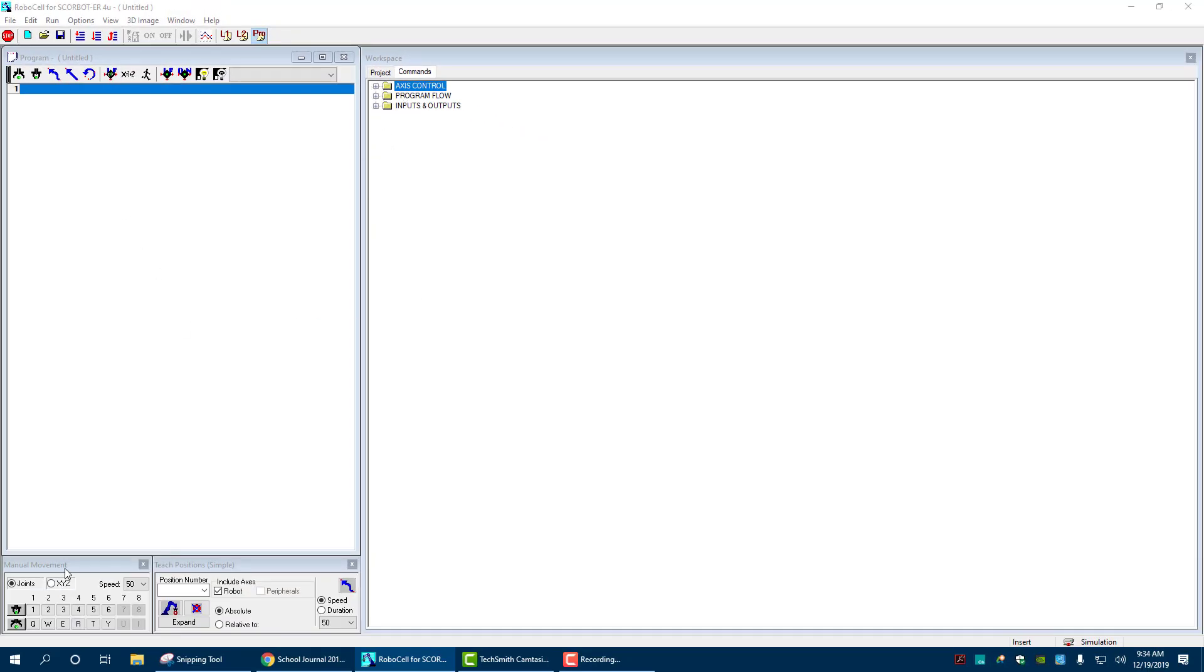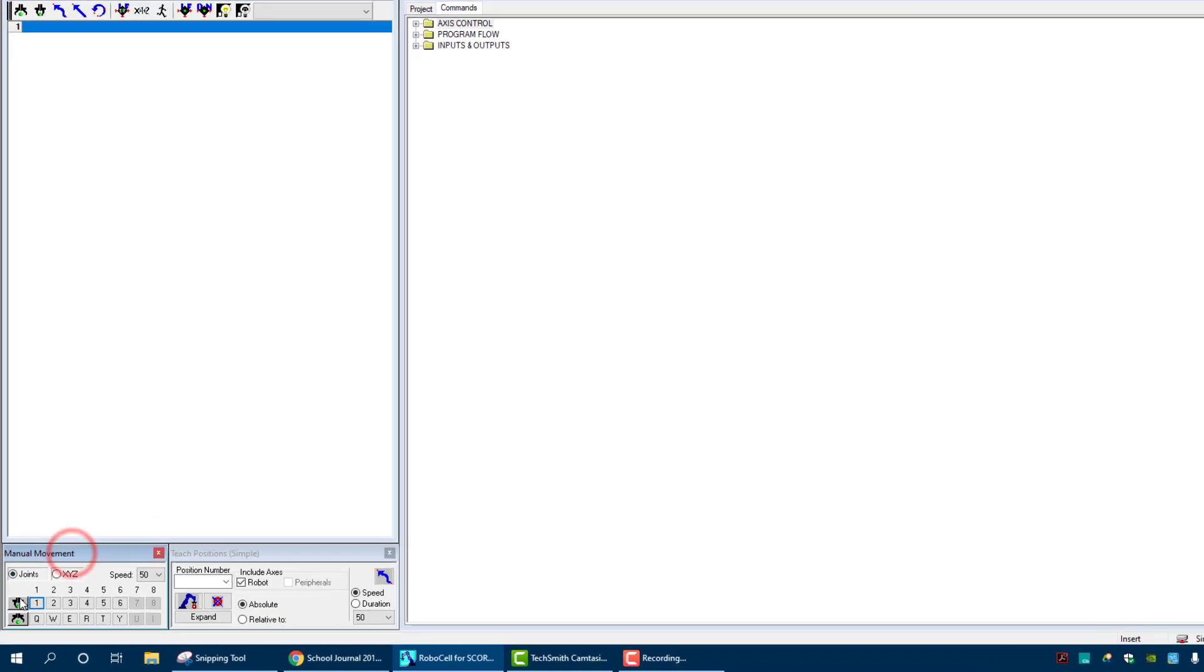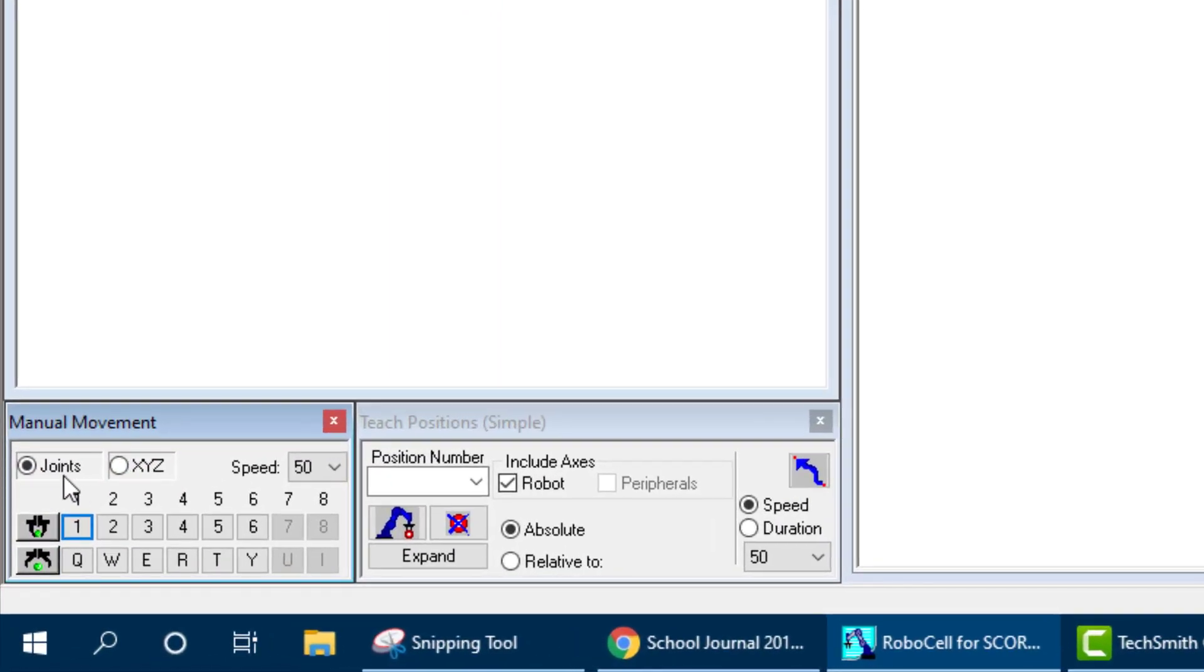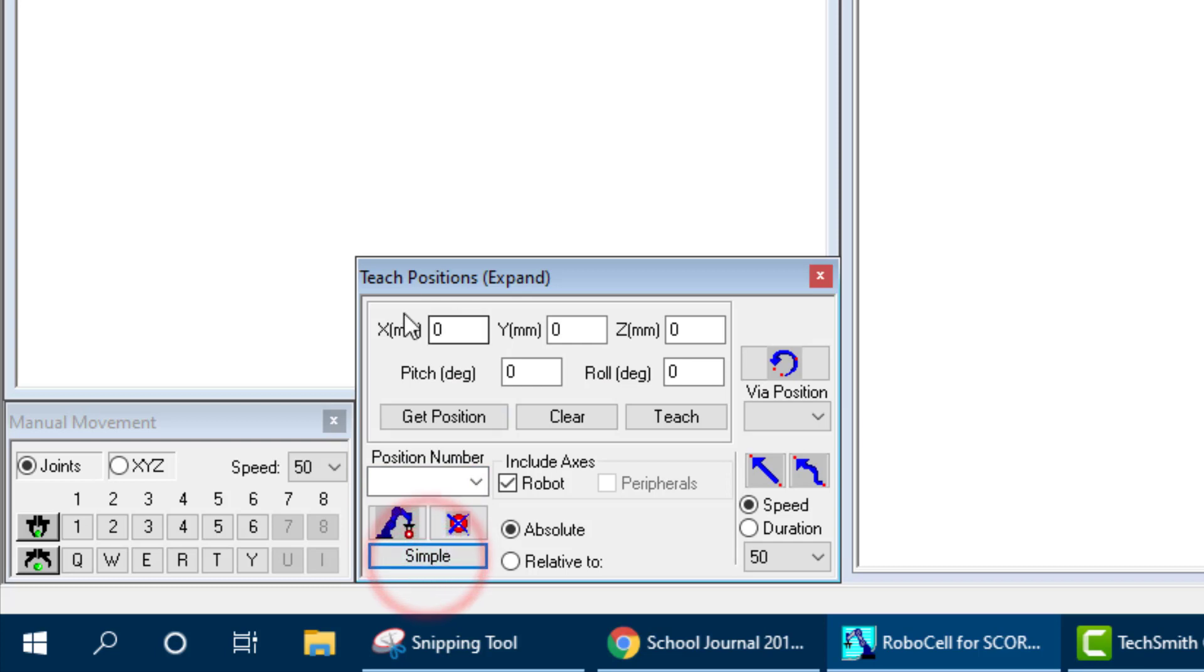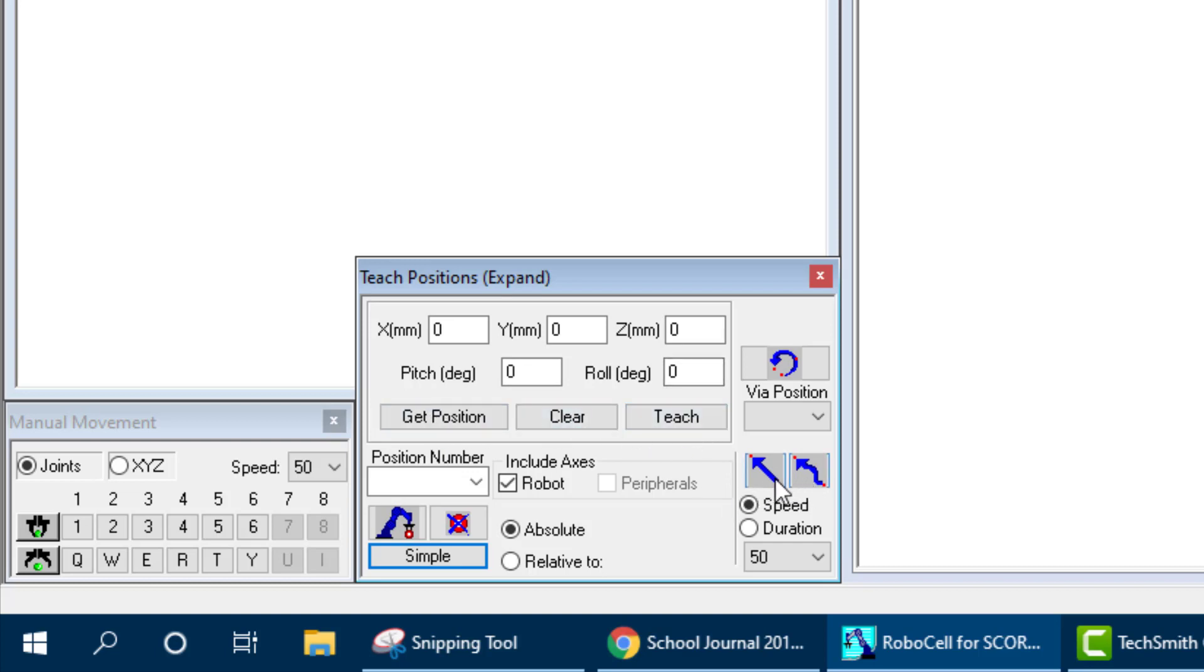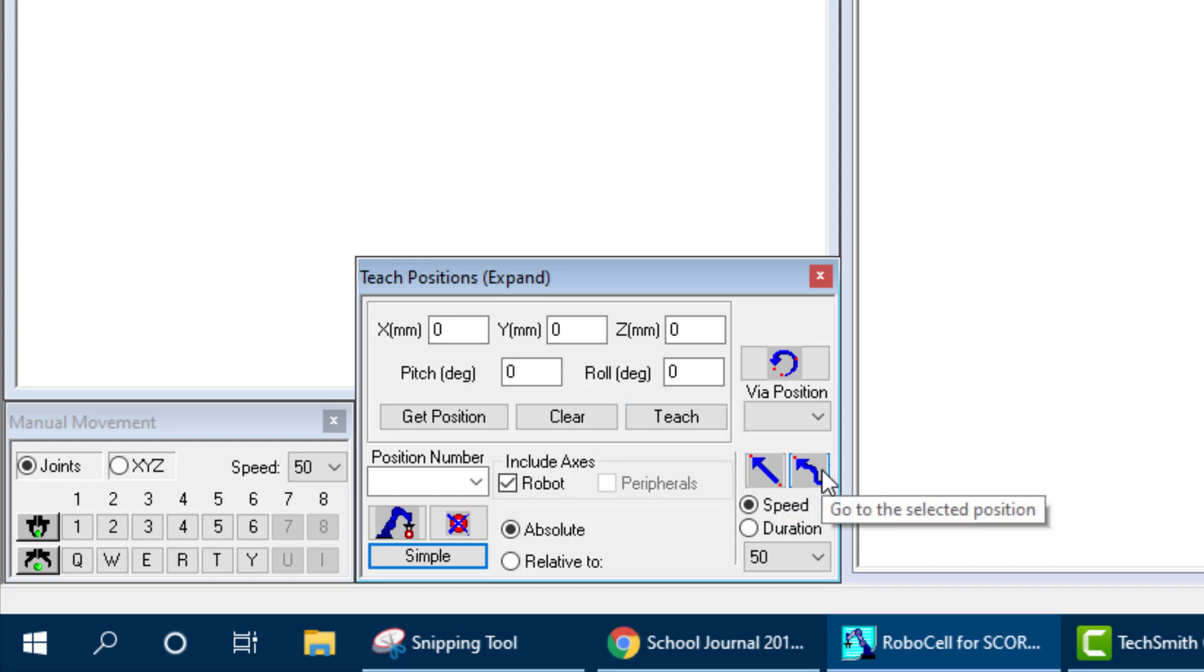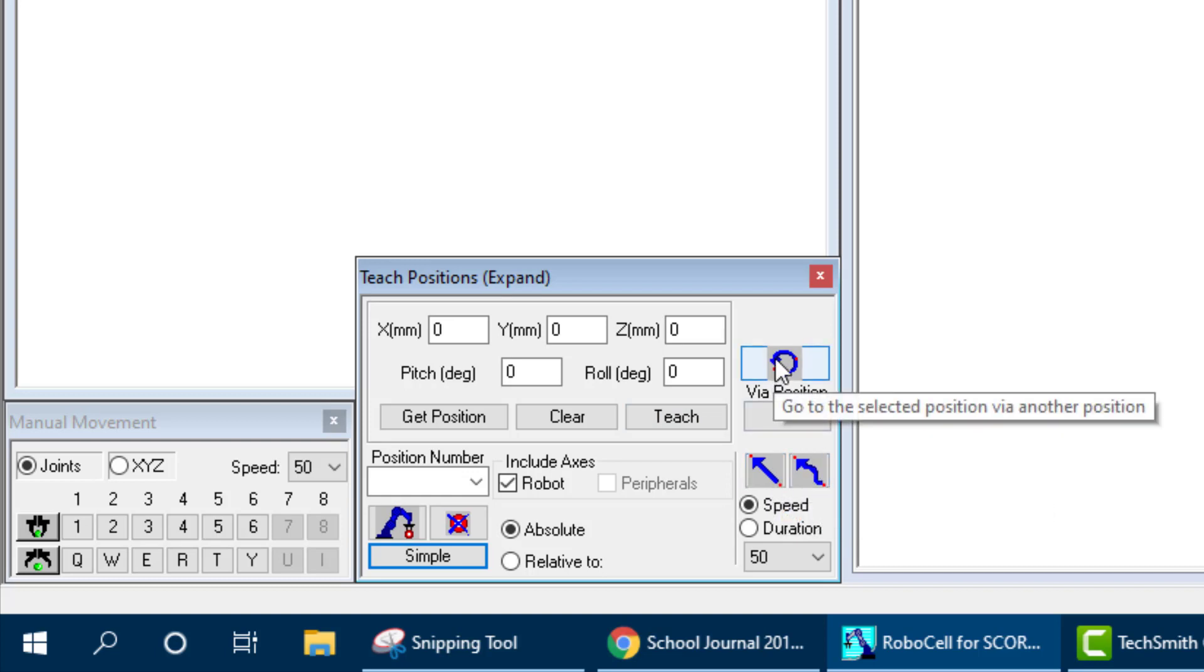So these are all in our commands. If you go to project you can see here that well there's nothing because we don't have an open project. So in all of our commands if you don't know how to do it check through these. And then we have manual movements down on the bottom so you can move the joints of the robot or you can move it in XYZ fashion. We'll take a look at both of those speed at which it's moving. Then we also have teaching positions here and you can go position number. If we hit expand, now notice that we have we can plug in actual XYZ locations. We can change the pitch of the robotic arm and the roll angle of it.